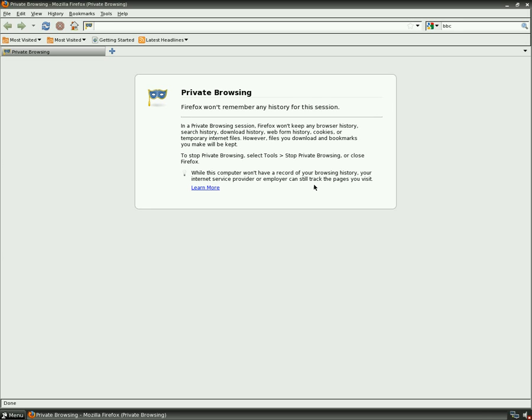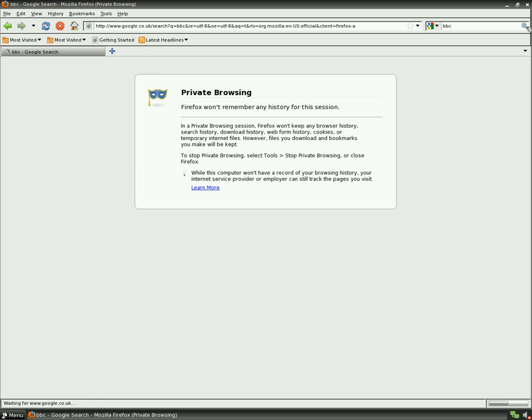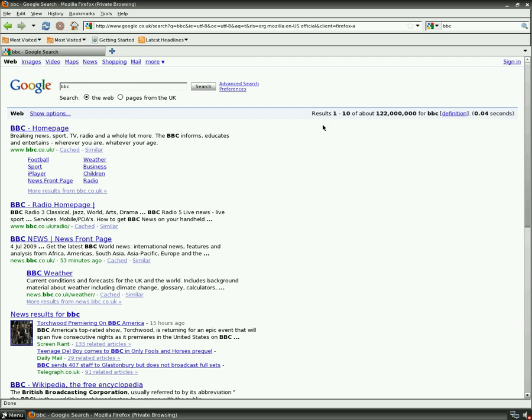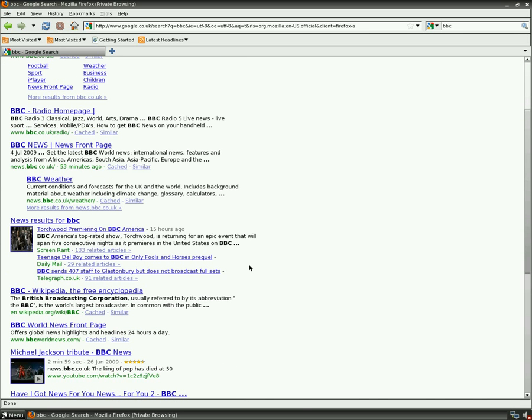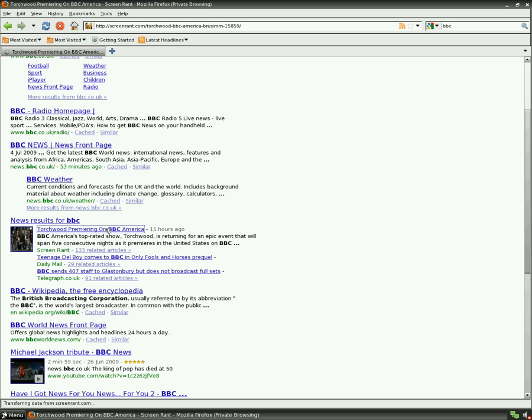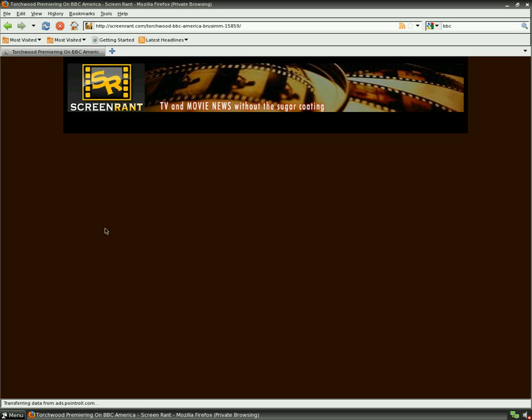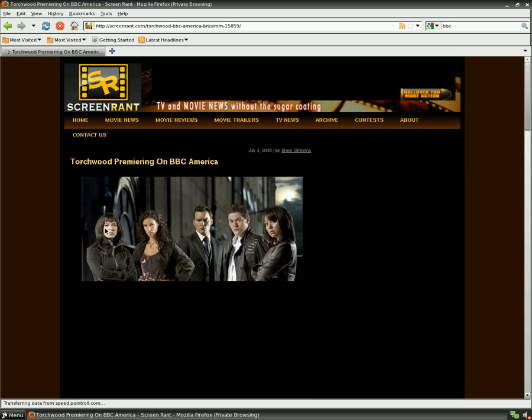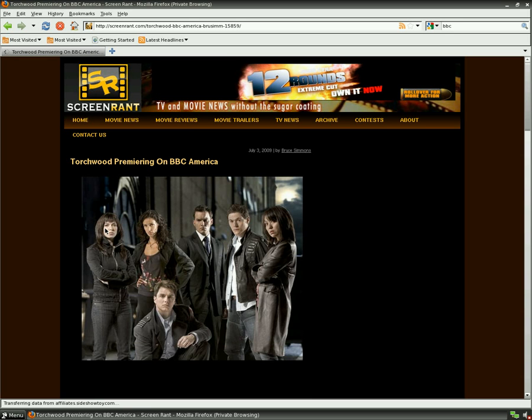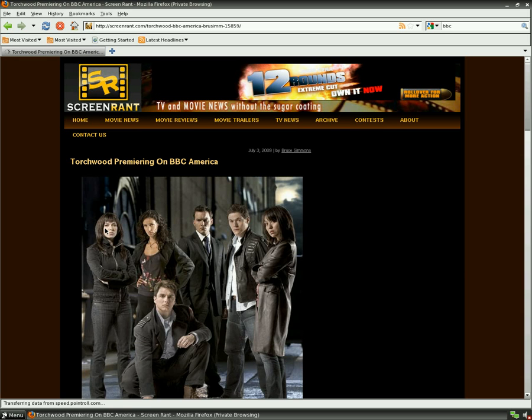We'll just load a page up in private browsing. Just click over that one that we did before. That would be cool. But we'll go down to a different page. So it loads a different page. And we'll go to BBC America.